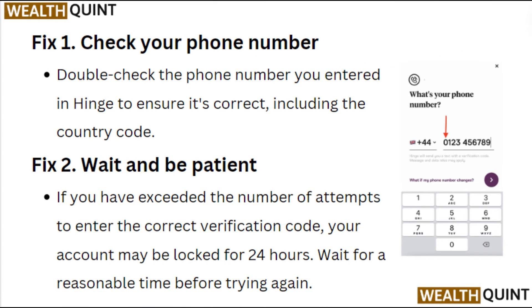Fix 1. Check your phone number. Double check the phone number you entered in the hinge to ensure it's correct, including the country code.